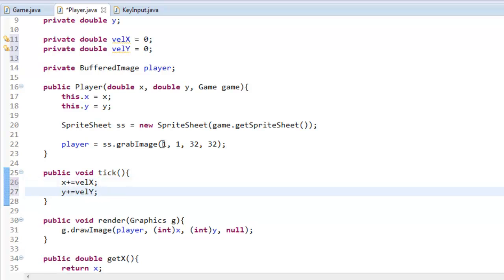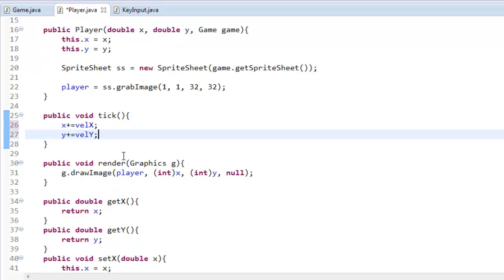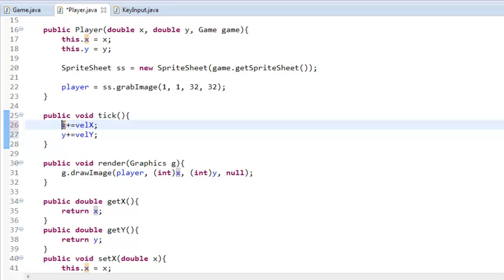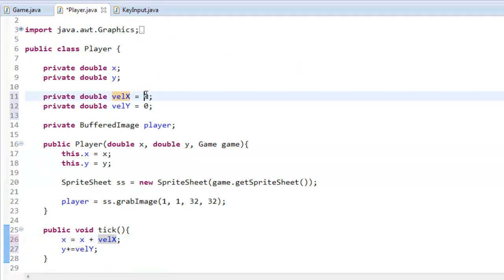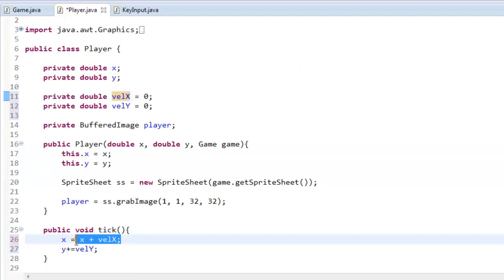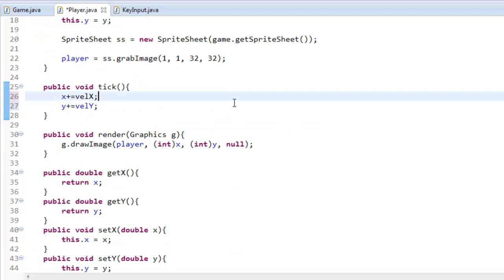So x plus equals velocity x is just like saying x equals x plus velocity x. That will do the same thing. So it's just taking its x value and adding it by whatever we have here. So now all we have to do is change that velocity x and velocity y variable.